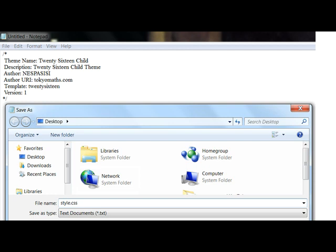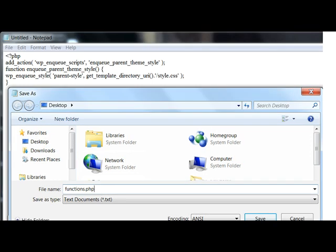One will be saved as style.css and the other one functions.php.